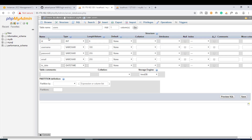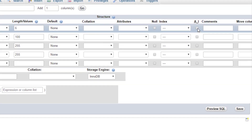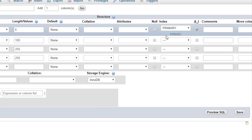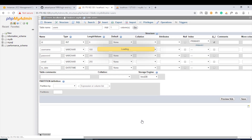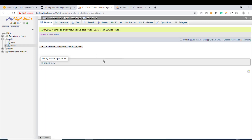One more thing: we have to give 'id' a primary key and set it to auto-increment. I'll click on this checkbox, which will pop up a dialog — just click Go. As you can see it is set to primary key now. Let's save this. We have successfully created the table.